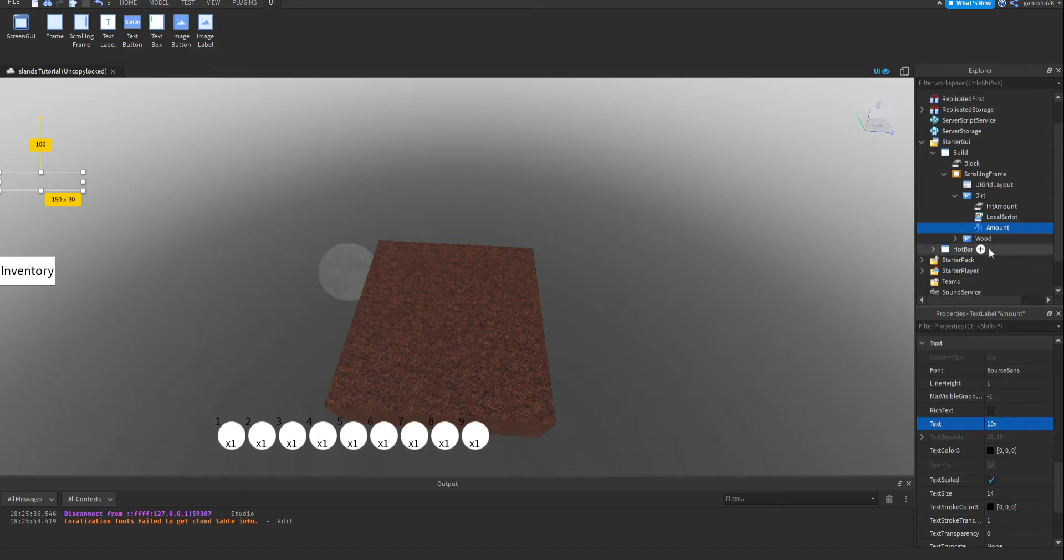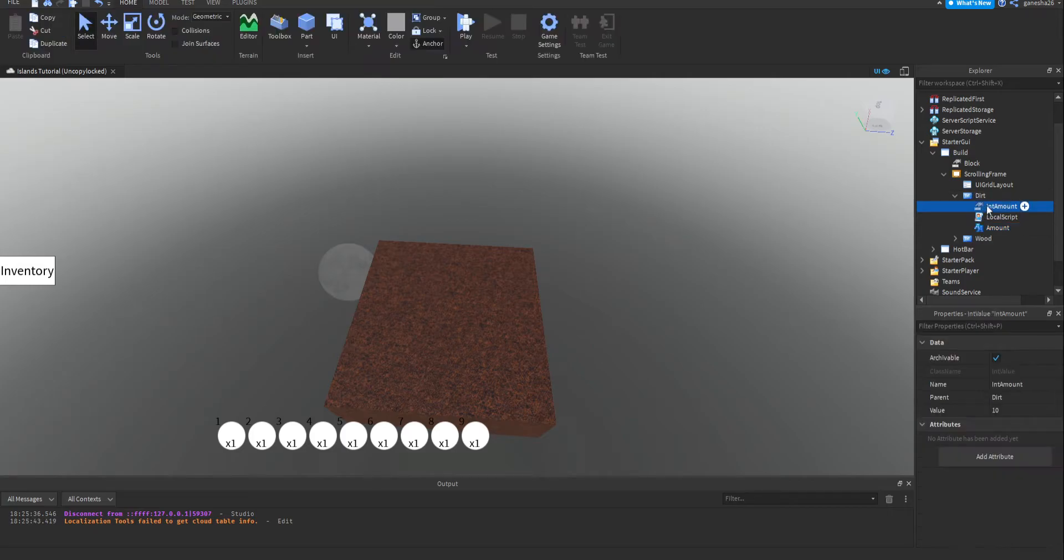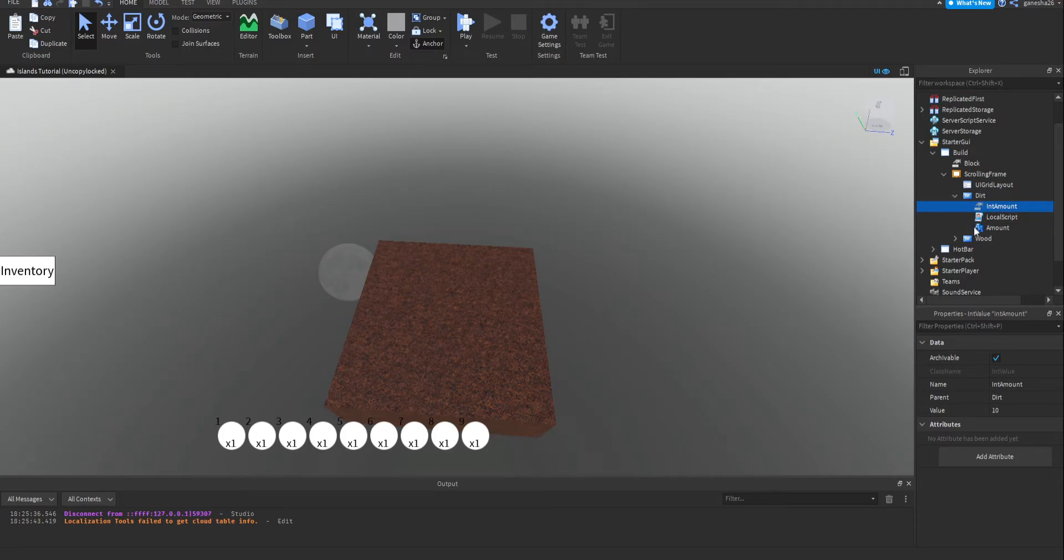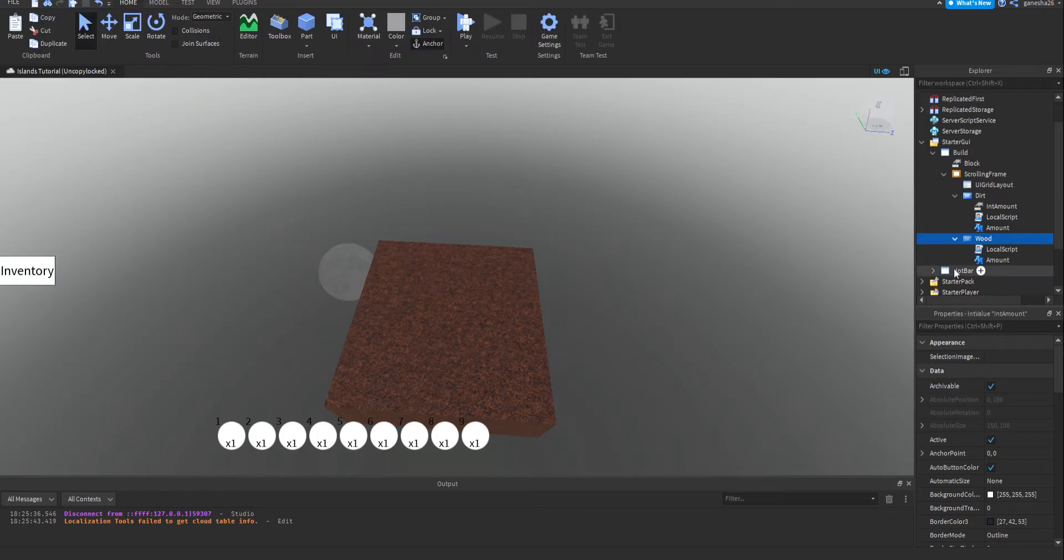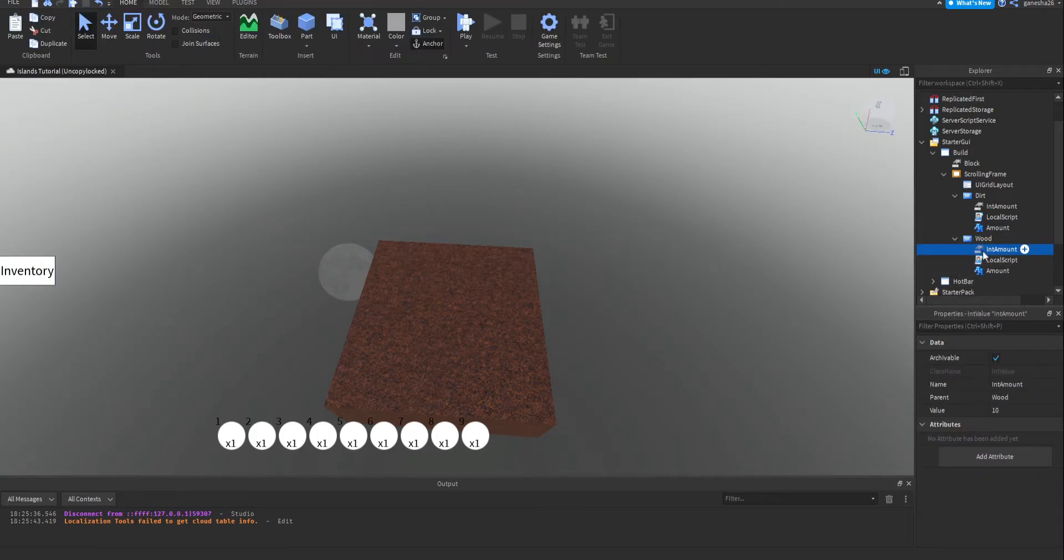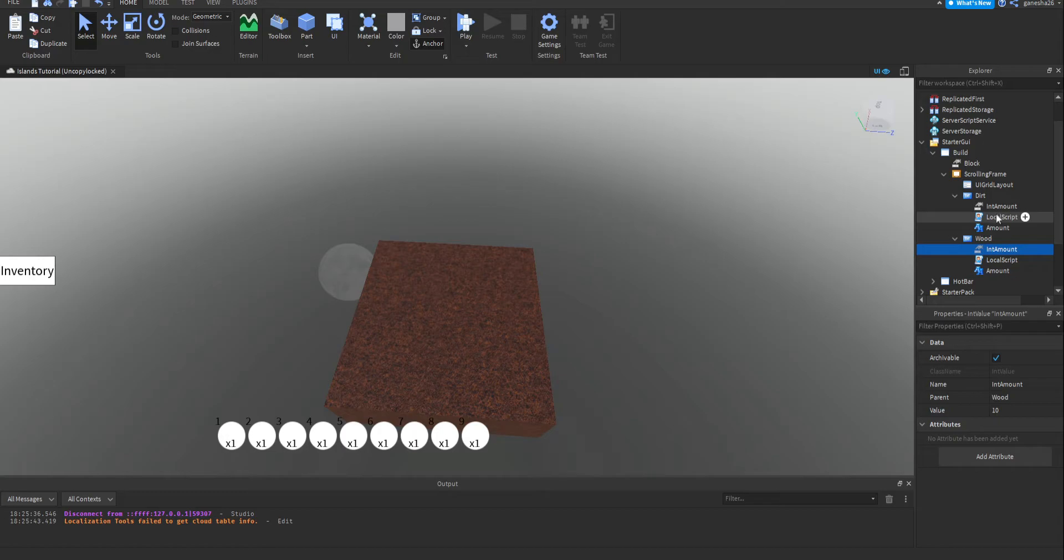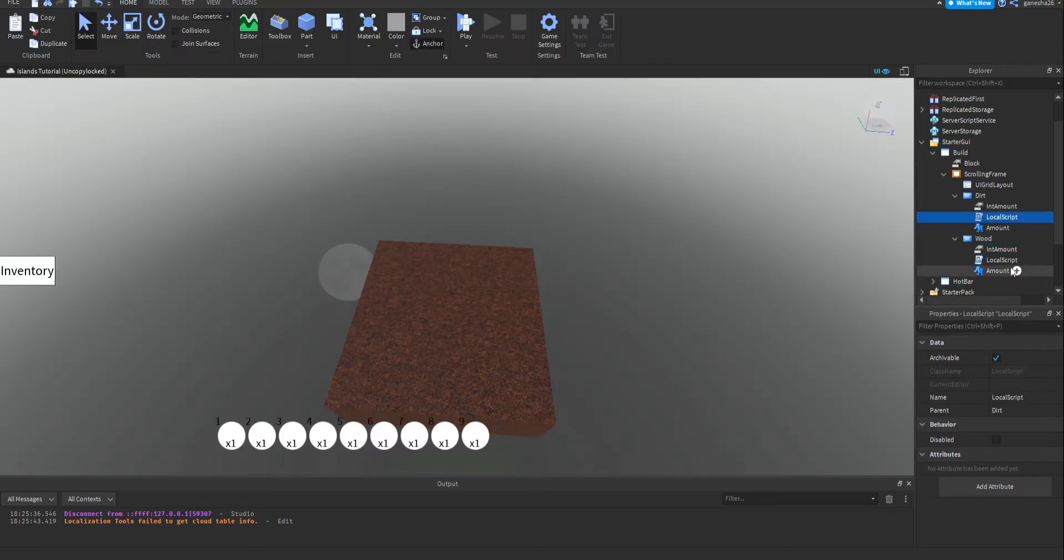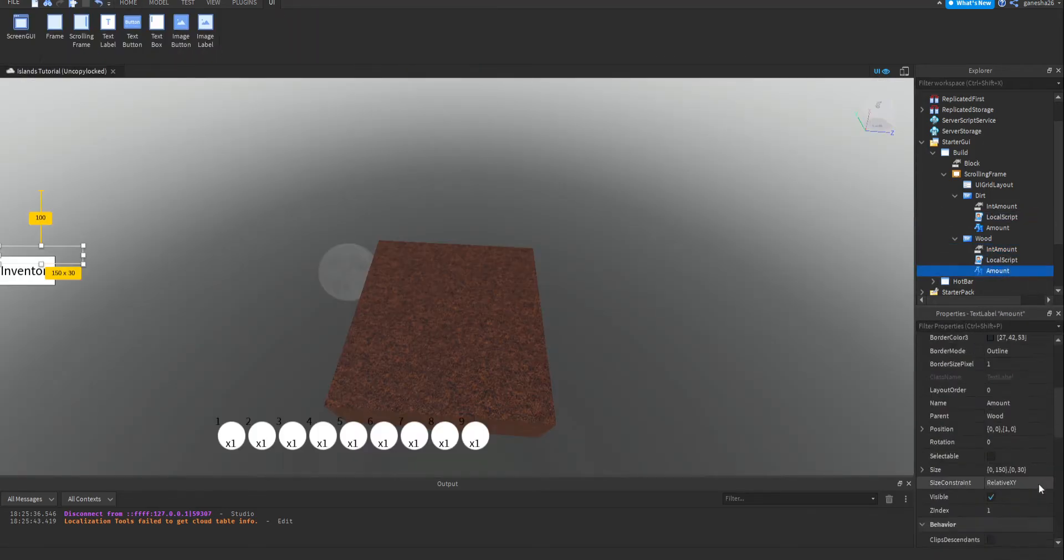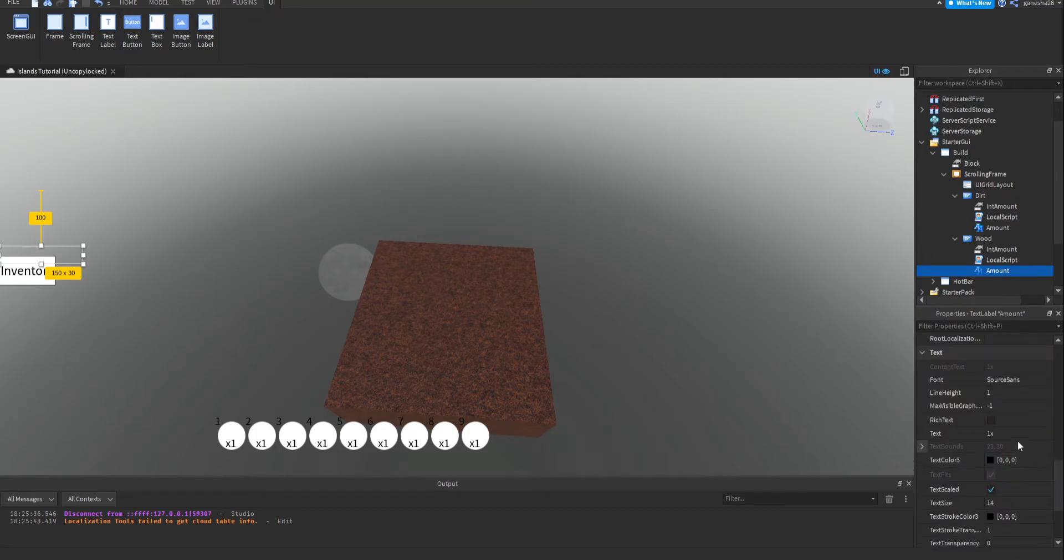I'm also going to set the text to 10. Okay, so let's just copy and paste that into, just copy this int amount, right click, click copy, and then go into all your other ones and right click and click paste into. And that'll just copy everything, or it'll just copy it into it. Okay, now let's actually make the script thing work. Oh, actually, I'm going to set this text first. 10. Okay.